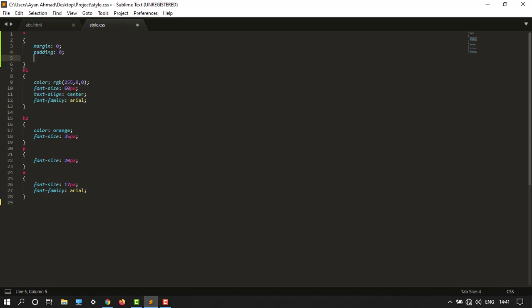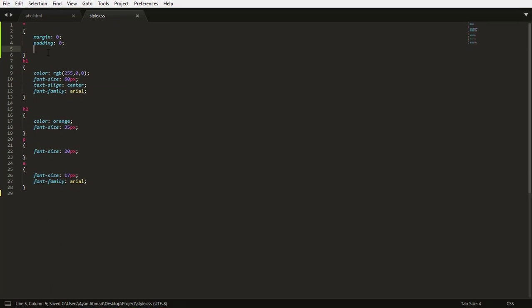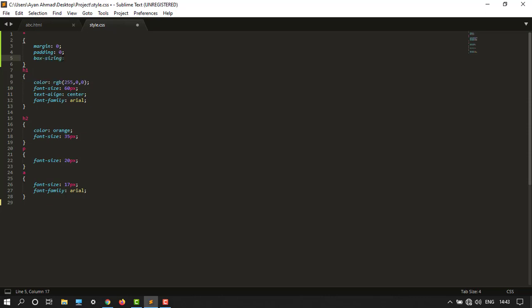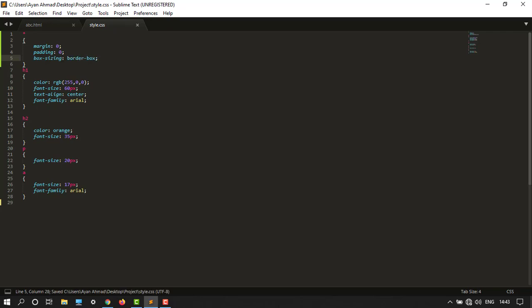So here it is. And over here is box sizing, so box sizing over here, and then border box. So good.